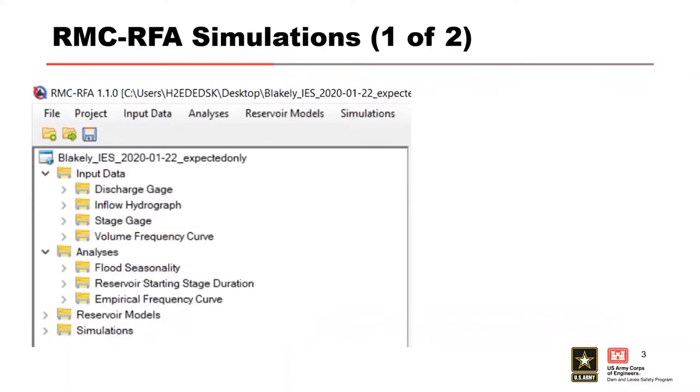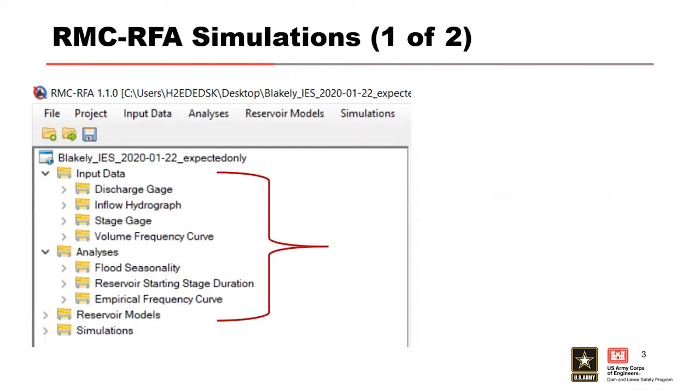RFA is going to incorporate all three of the preceding types of information that we've looked at in the previous lectures, and that includes the input data, the analyses, and the reservoir models that we just talked about.